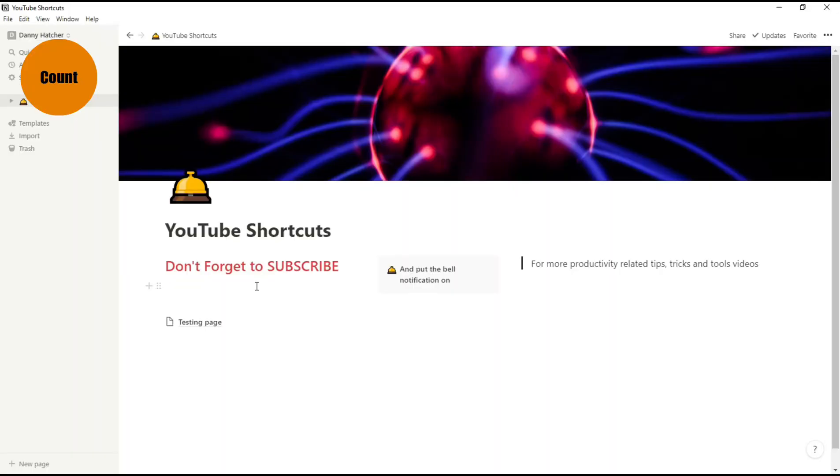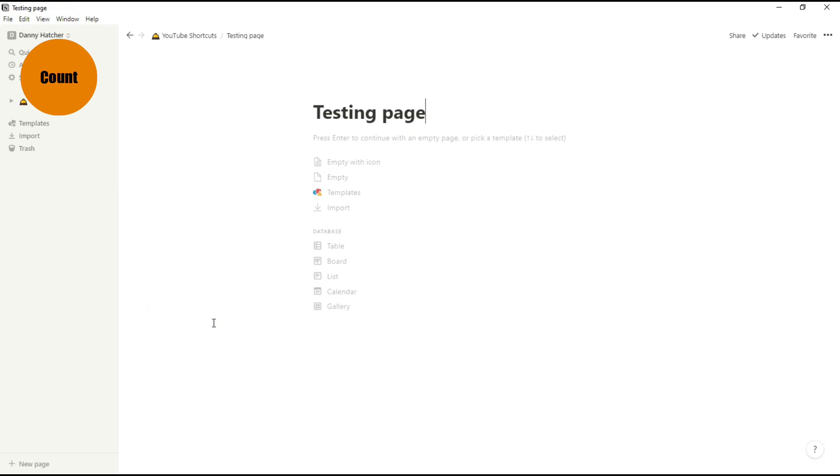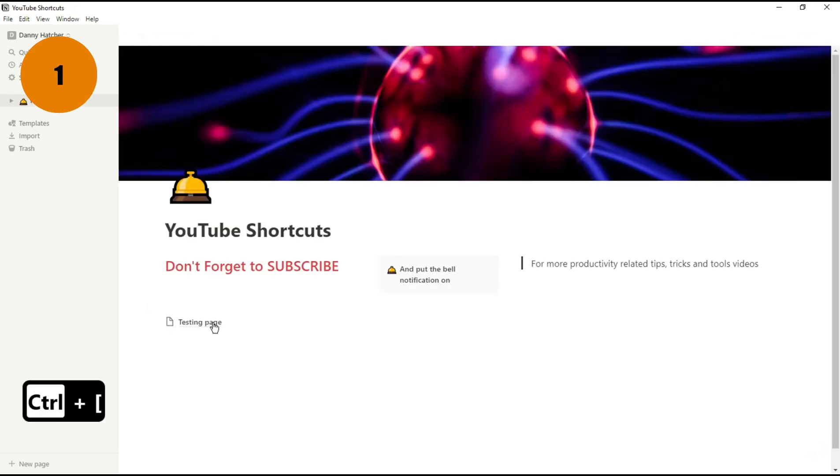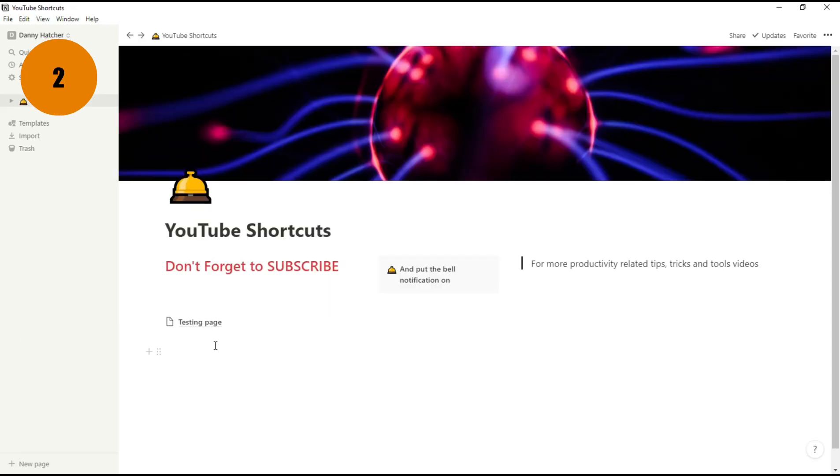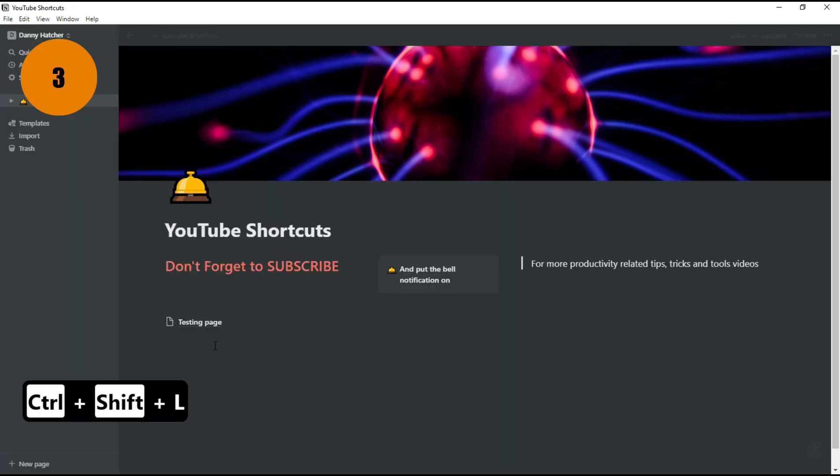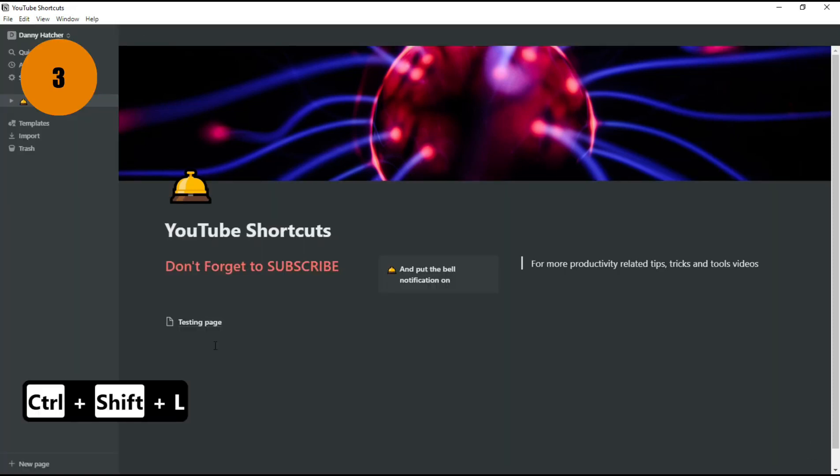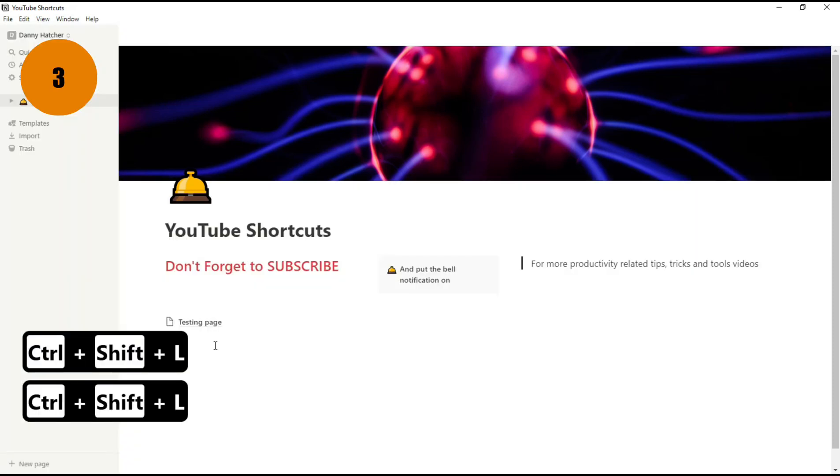The first shortcuts are to help you navigate around Notion. When you click on a page, if you don't want to go onto that page, you can push Control back bracket to go backwards and Control forward bracket to go forwards. Some people may like using dark mode, so a shortcut to get there is Control Shift L, and to get back is the same thing.